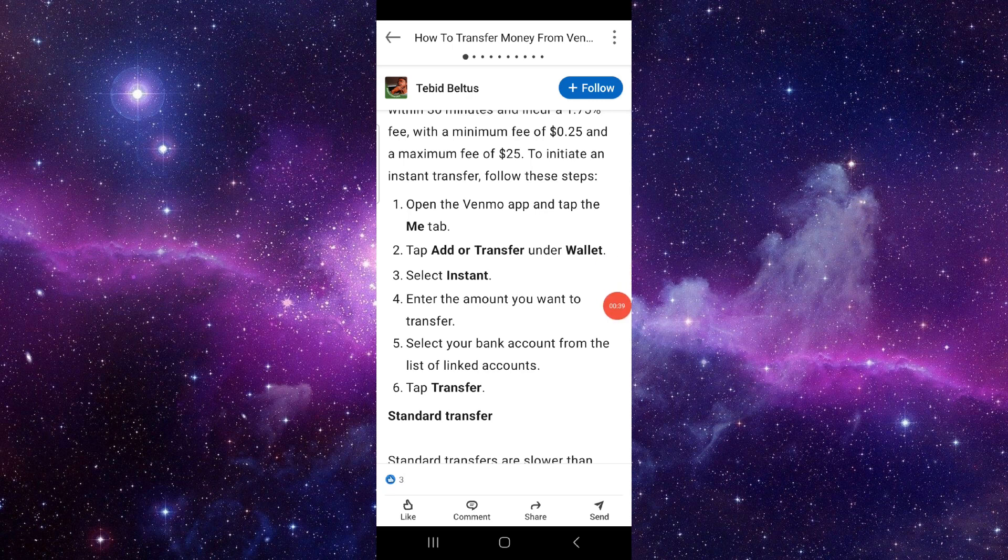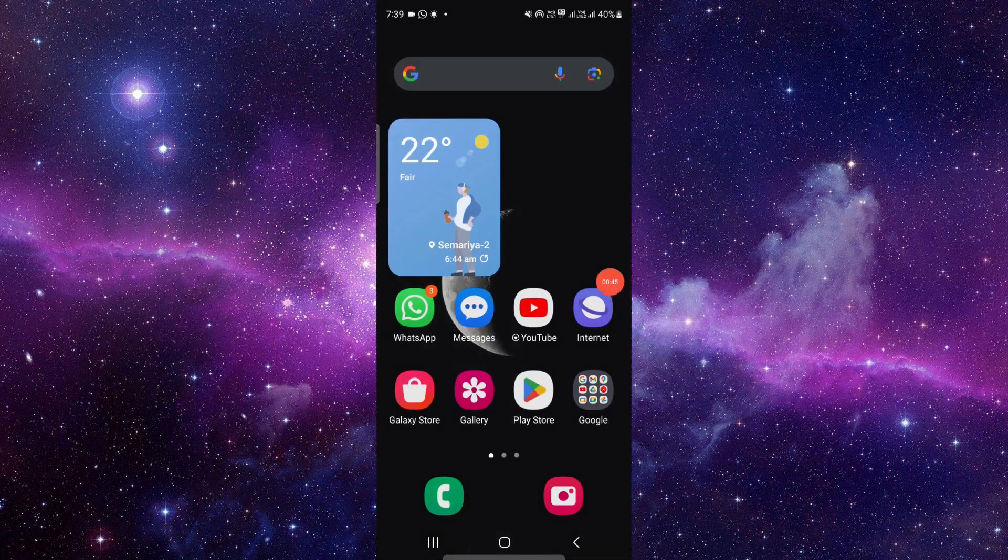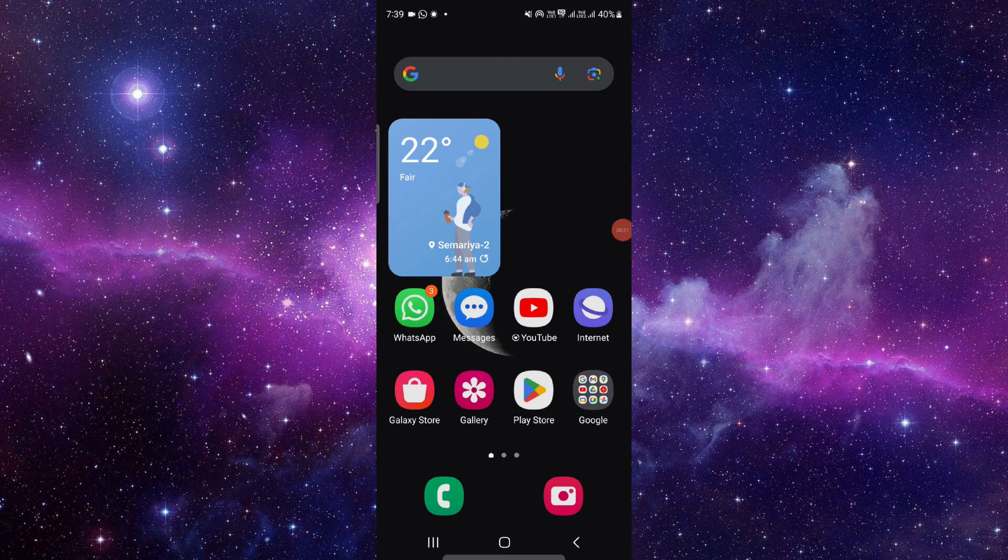From there you have to fill the credentials of your American Express, then tap on Transfer. So by this way you can do it and this is how to transfer your money from Venmo to American Express.